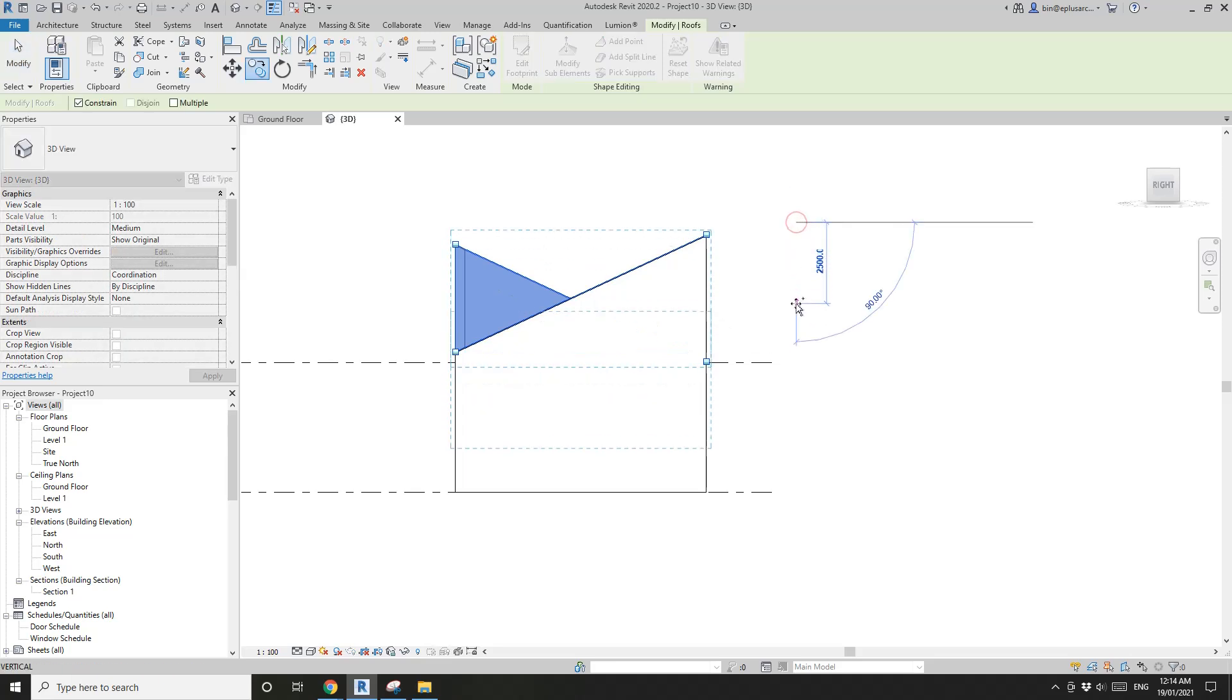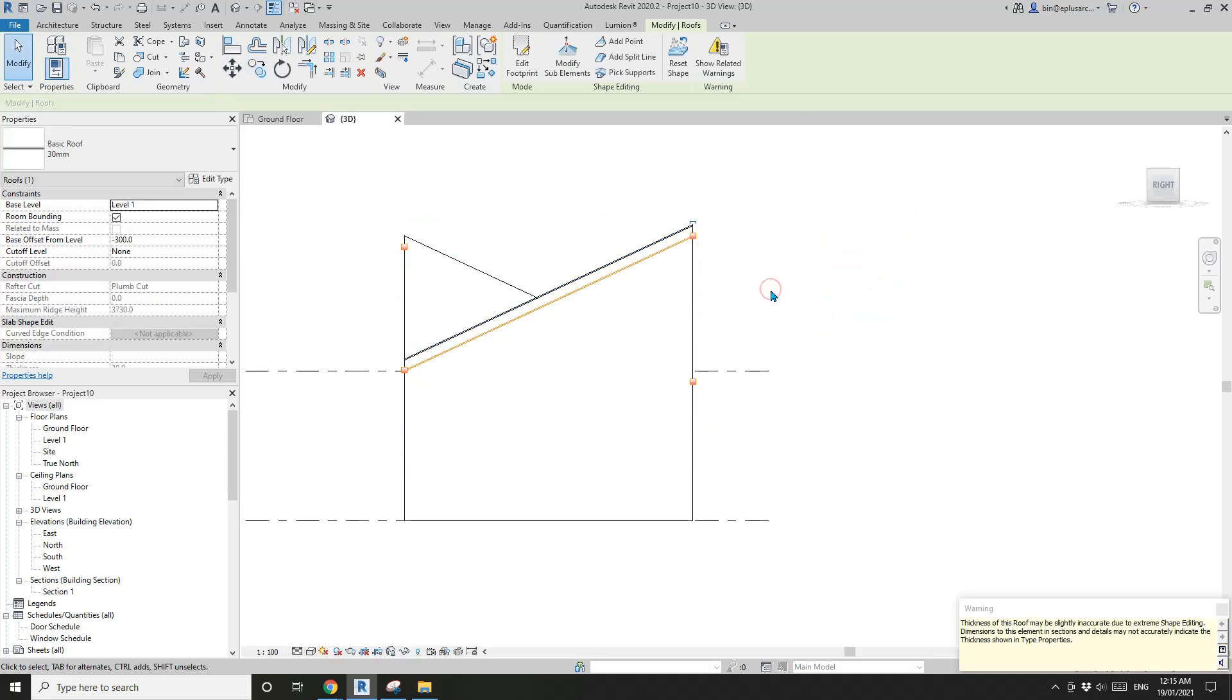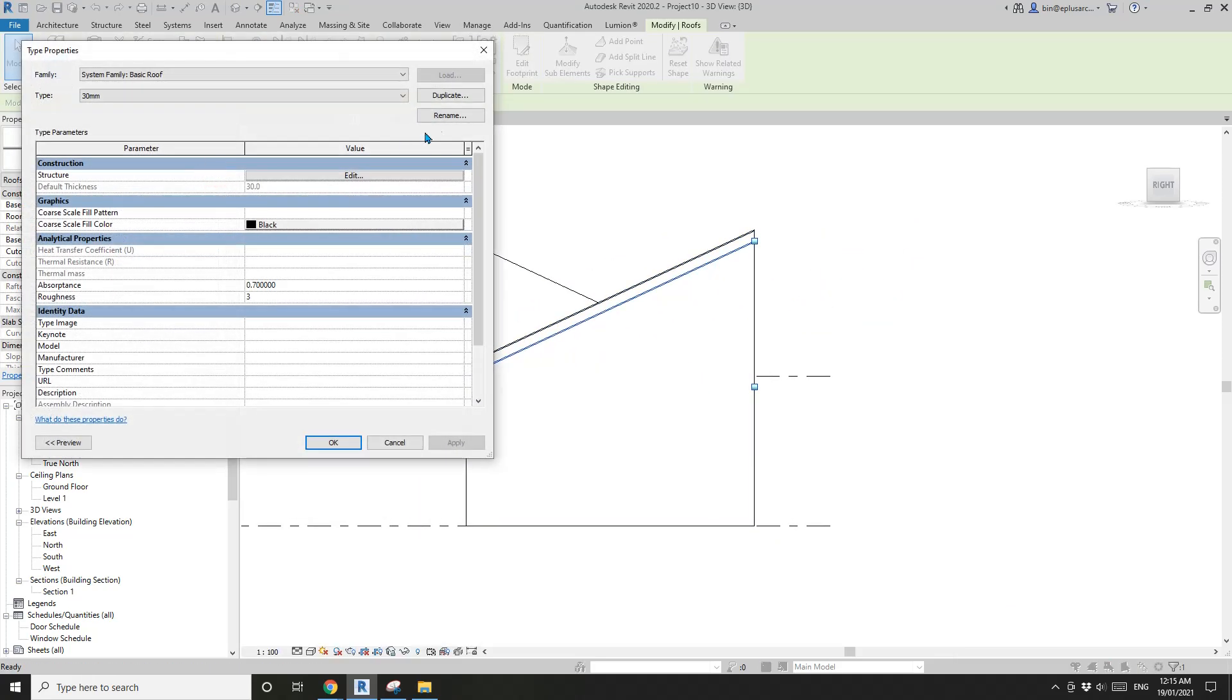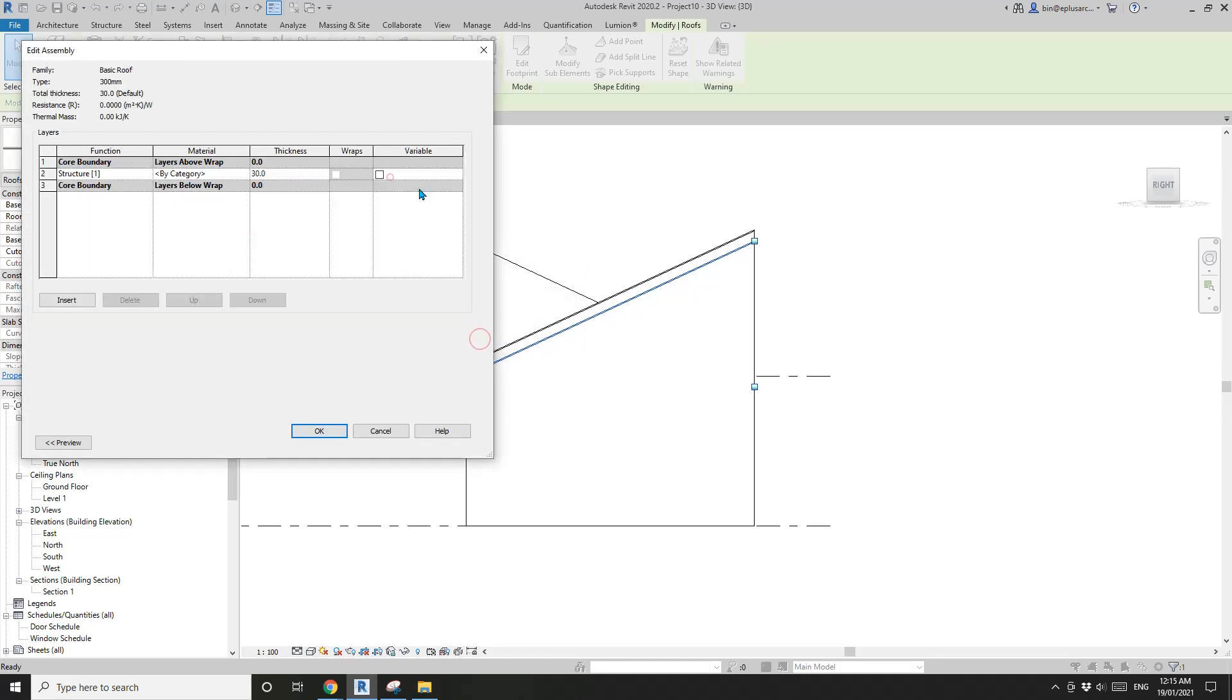And then I'm going to copy this down by, for now I'm going to add another 300 mil roof, so I'm going to copy it down by 300. Now I'm going to edit type, duplicate, I'm going to create a 300 mil roof.